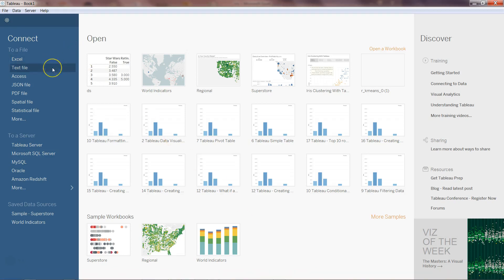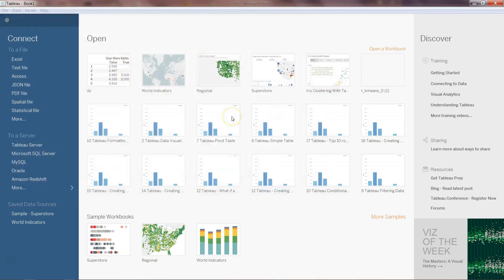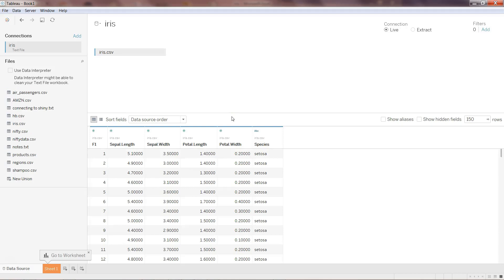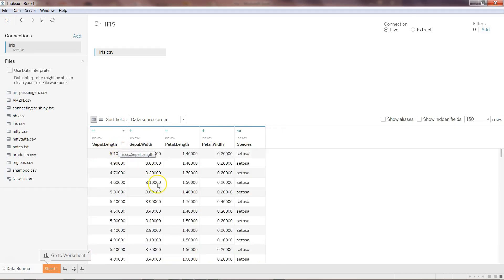Let's go into Tableau. I have Tableau open and I'll click on the text file. I'm on the desktop and using the iris data. There are two ways to get this dataset: one is the UCI Machine Learning Library — you can search for it on Google. You can also search for the iris dataset directly on Google, and I'll upload it to Google Drive and share the link in the description. Here we have sepal length, sepal width, petal length, petal width, and species. I'll hide the species column and move to the sheet.